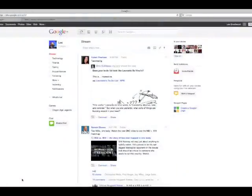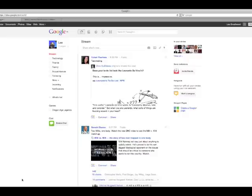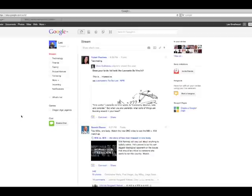One of the challenges when you first shift over to another social network is the lack of contacts that you'll have when you're there. This is just a quick method of importing contacts into Google Plus from one of your other social networks that you may have.